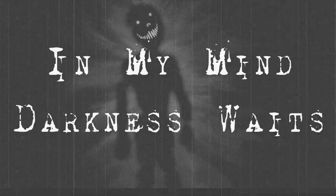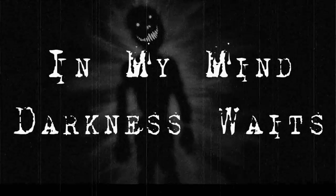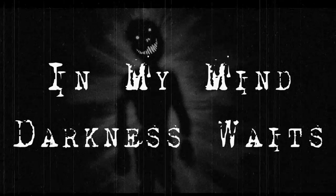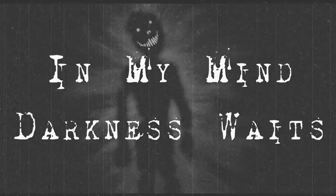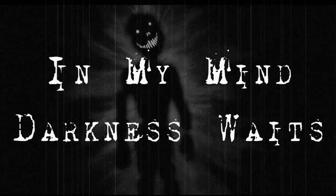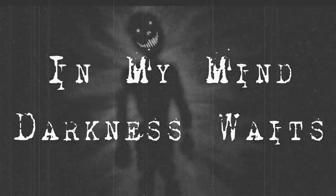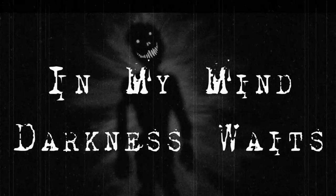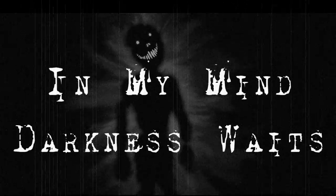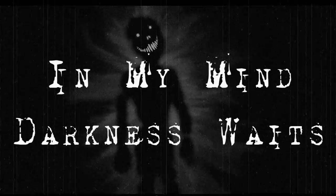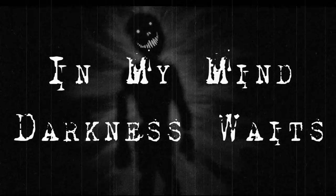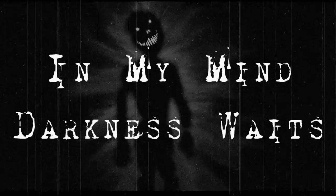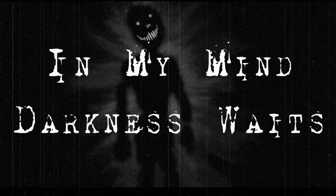Hello, ladies and gentlemen, welcome to Long Past of Friday, and today we're going to be reading a little story known as In My Mind, Darkness Waits. It's a sequel to a previous pasta I'd done on this channel, and once again, we're going to revisit it. So without further ado, let's begin.